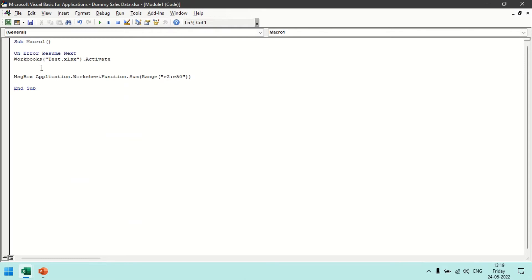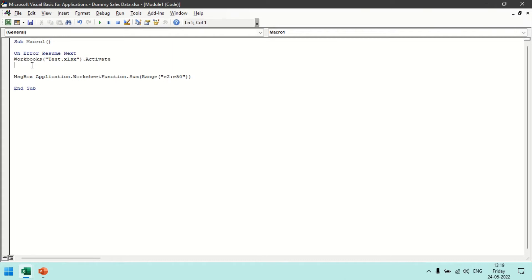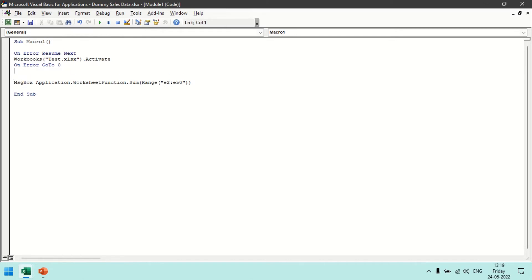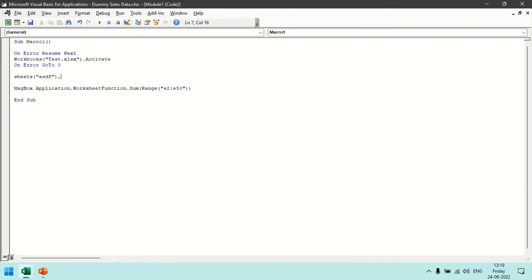So let's say if for this particular line I want to have this error, but for other lines I do not want to pass this particular resume mode. I can reset the behavior here by mentioning On Error GoTo 0. So now in case there is another statement here, for example sheets asdf.activate, there will be an error on this particular statement because there is no sheet with the name of asdf in my workbook file.